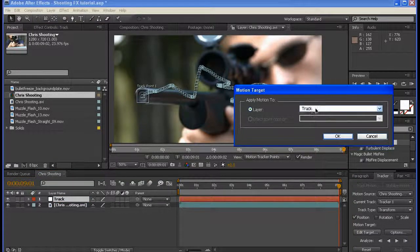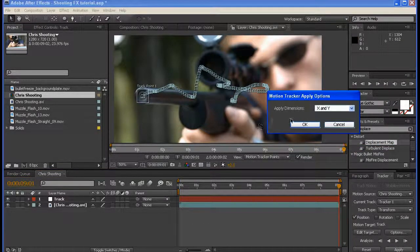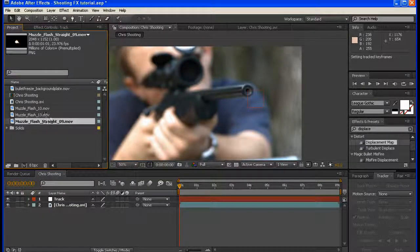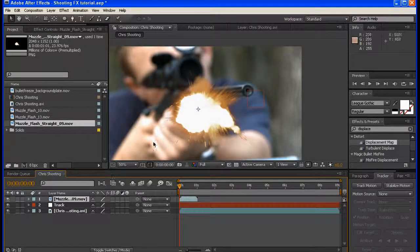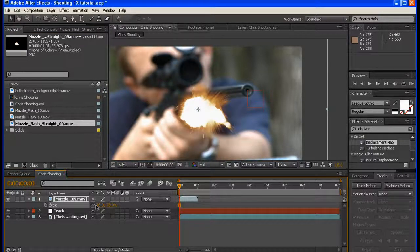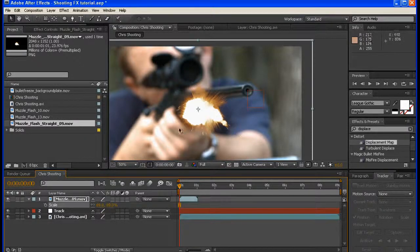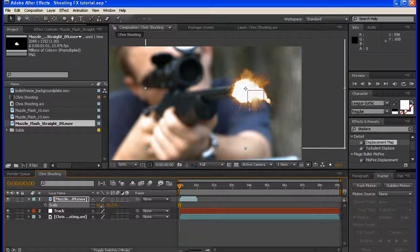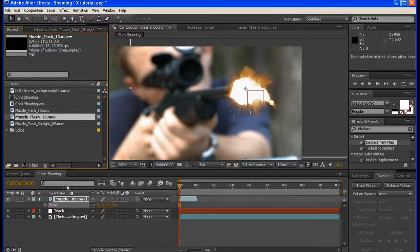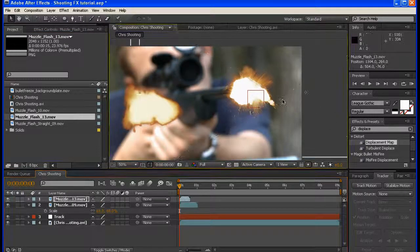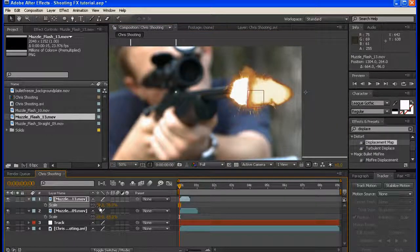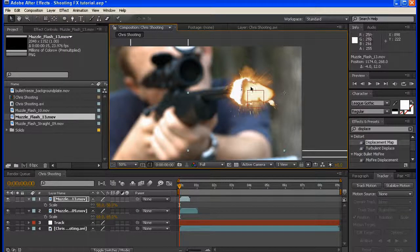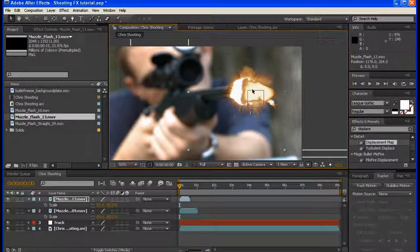I'm going to edit target, make sure 'track' is selected, and apply. Now that's applied. I'm going to then bring in muzzle flash straight 0.9 and bring that in. I'm going to scale it down. That looks good. And we're going to get muzzle flash 13, bring that in, and scale that down a little bit as well. We want the top and bottom to fit inside this white portion right here.